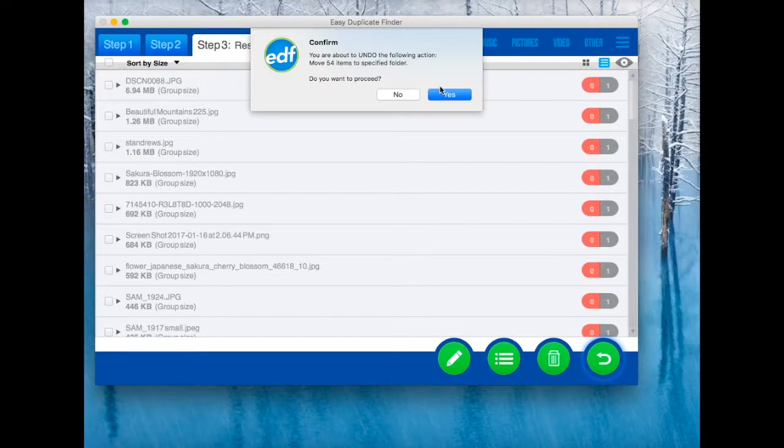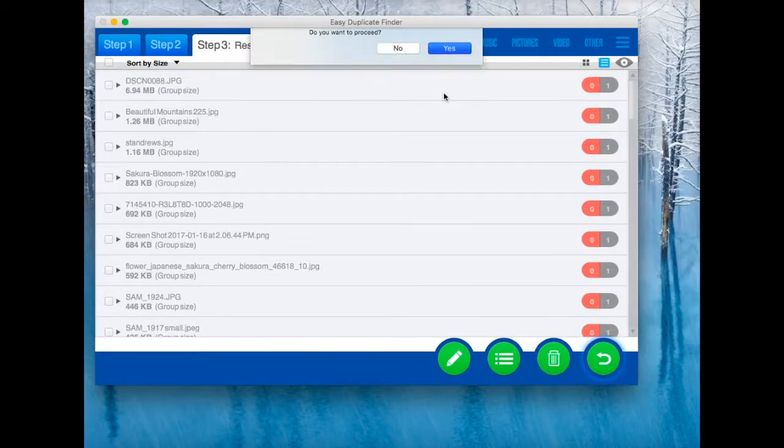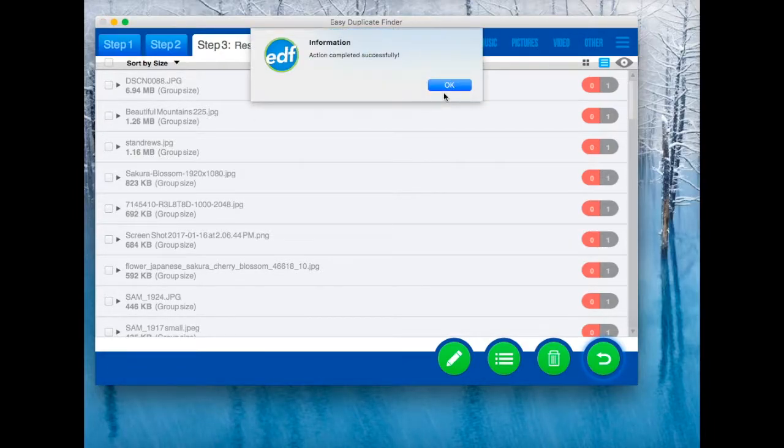Thank you for watching and make sure to visit our website to download the latest version of Easy Duplicate Finder.